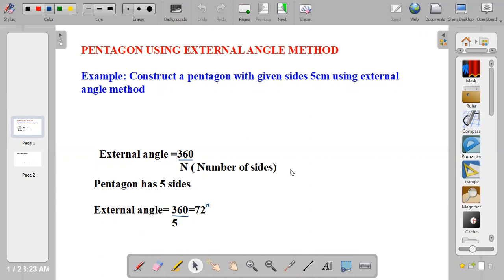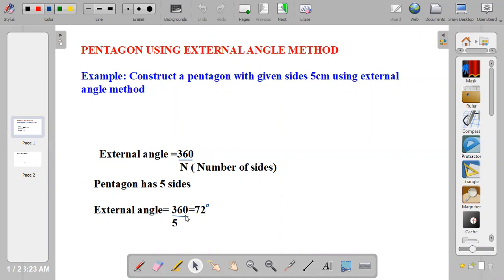The external angle has a formula which is 360 degrees over n, where n is the number of sides. A pentagon is a polygon with 5 sides, so the formula will be 360 over 5, which gives us 72 degrees. The external angle we're going to use to construct this pentagon is 72 degrees.